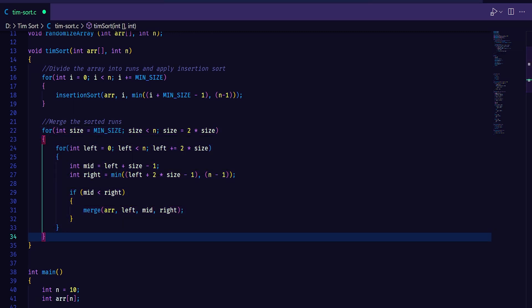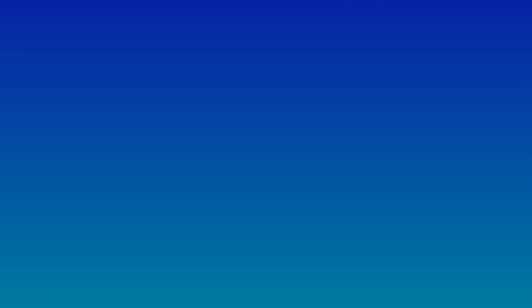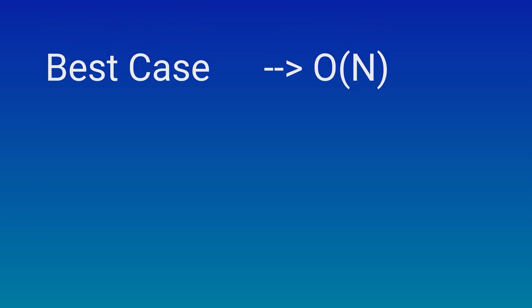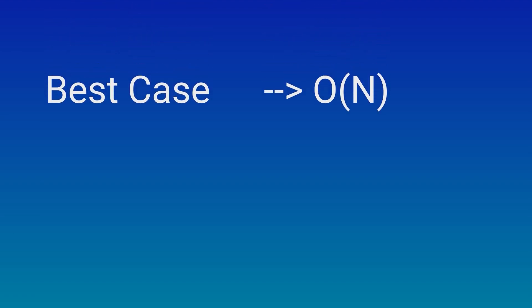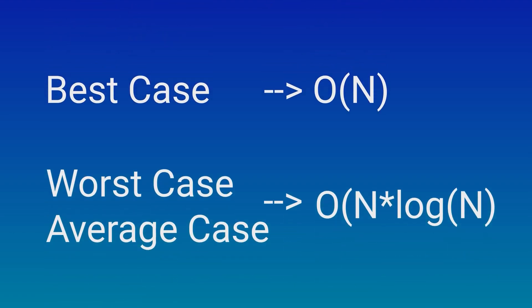Basically this is the code for the implementation. The best case complexity of Timsort is big O of n. The average and worst case complexity is big O of n log n. Timsort is a stable and not an in-place sorting algorithm.